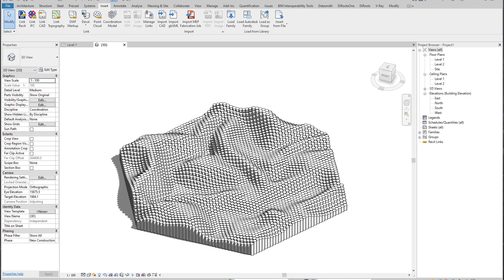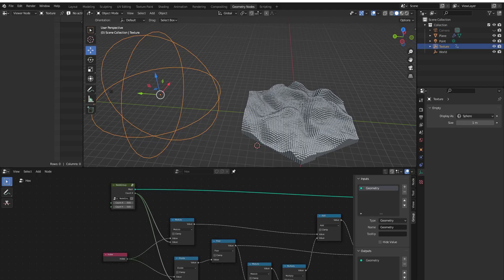Hello everyone and welcome back to my tutorial. Today we're going to talk about Revit and Blender, how we can use Revit and why we should use Blender. Let's have a look at Blender, what we have in Blender, and why we should use it.